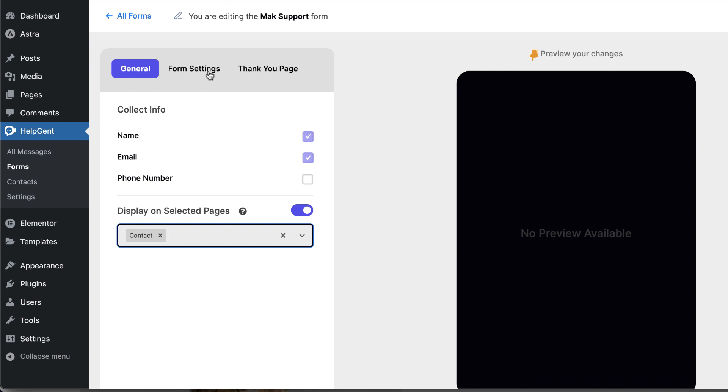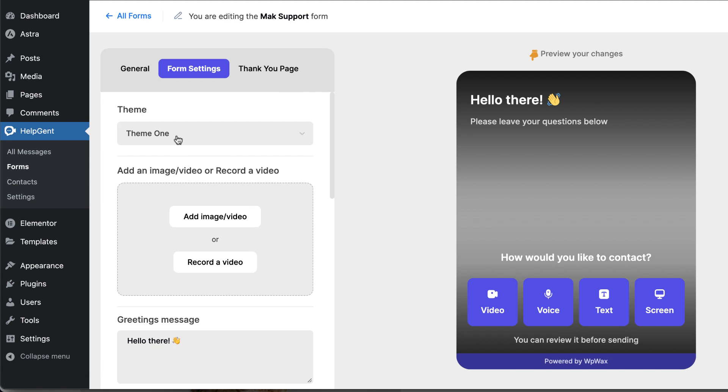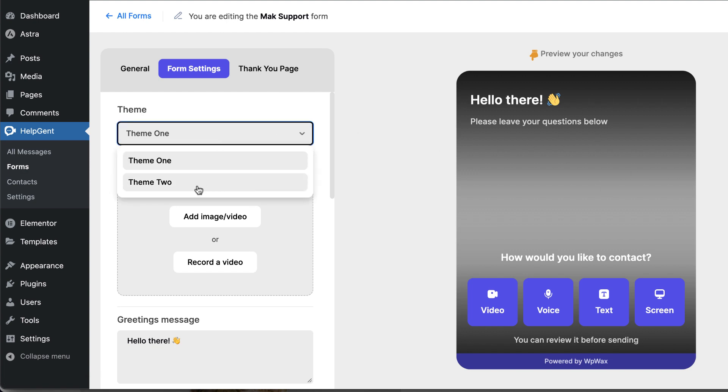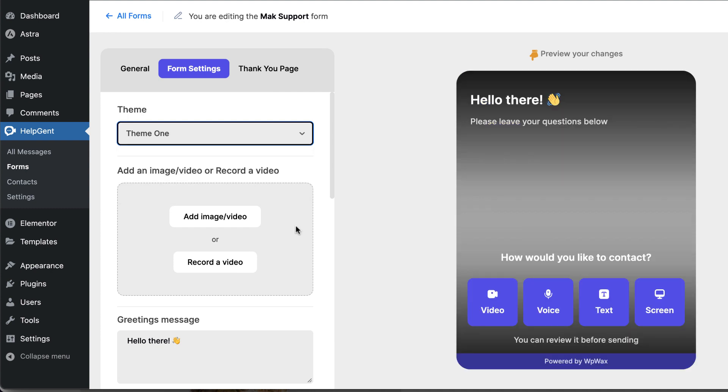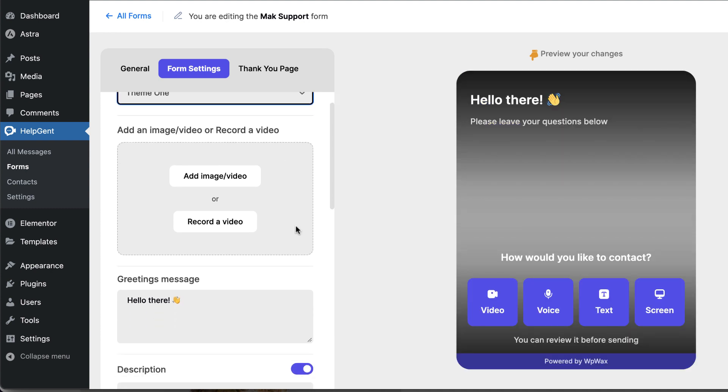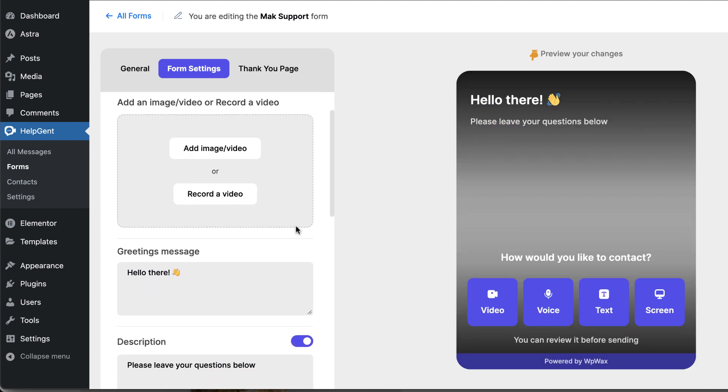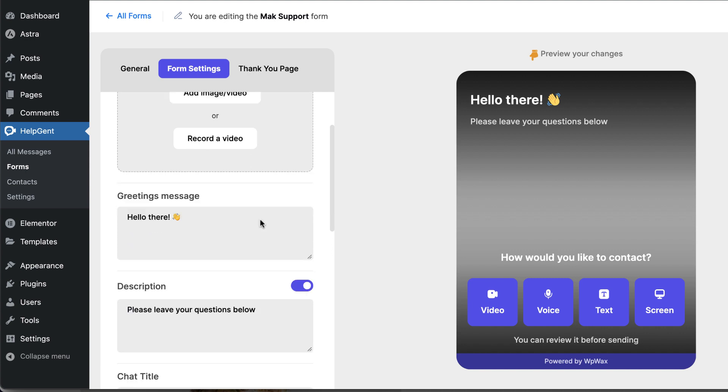Over here, we also have further customizations, which I think is very, very good. I can now choose my theme. So this is the default one. I can choose theme two. I'm not really a fan of that. So I'm just going to stick with theme one. But you can further customize this by adding your image here or your video.